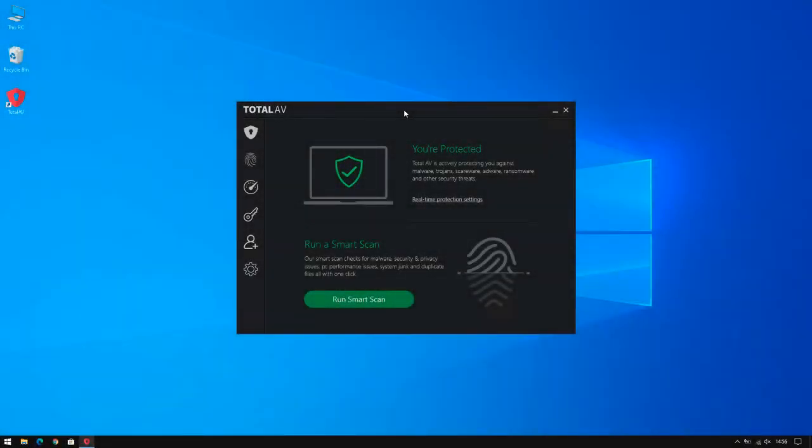Hello and welcome to another TotalAV tutorial video. Today we're going to be looking over some of the system tune-up tools within TotalAV for Windows.